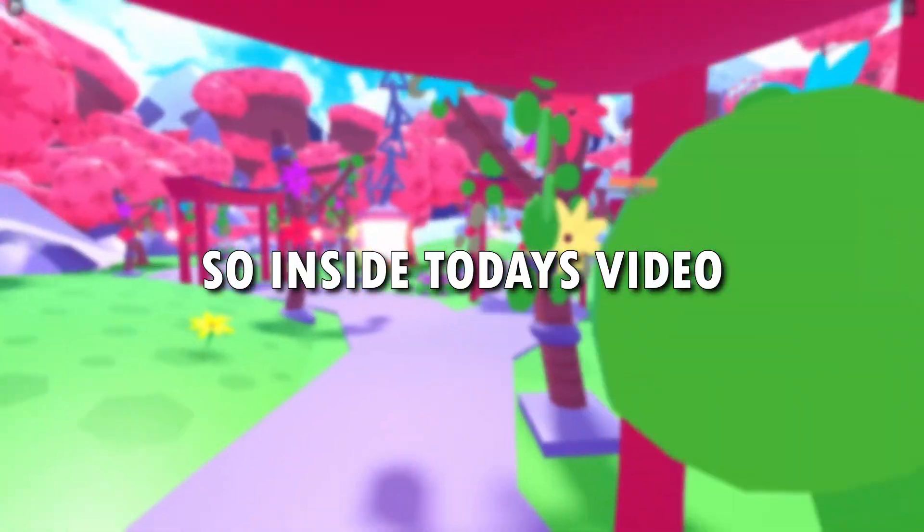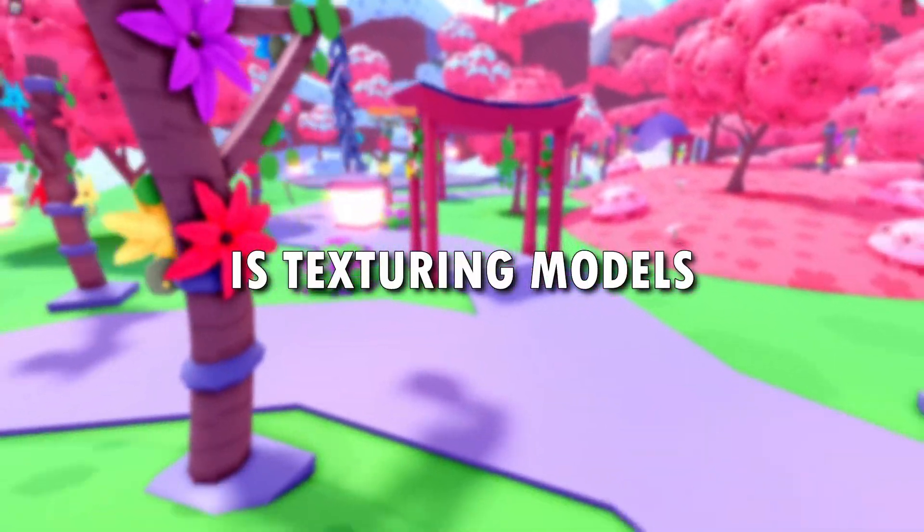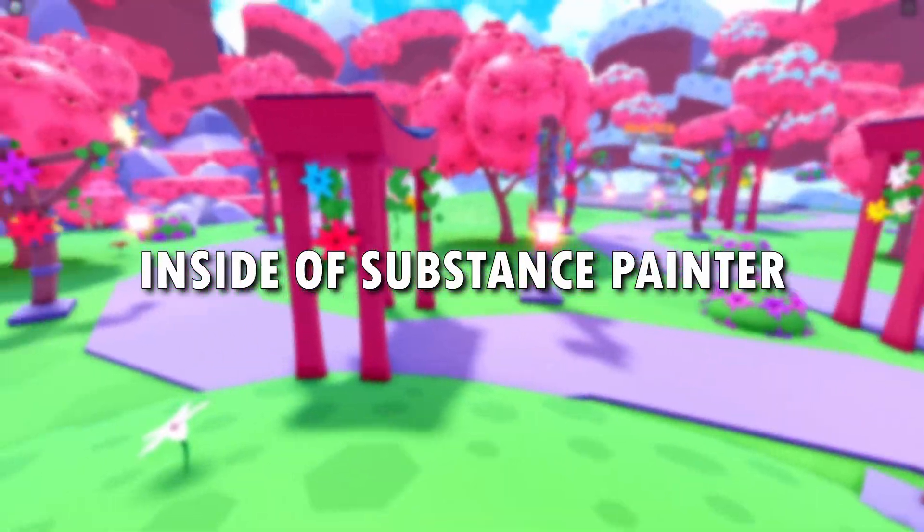Back to another video. Inside today's video, I'll actually be texturing models inside Substance Painter.